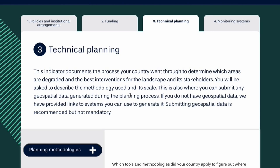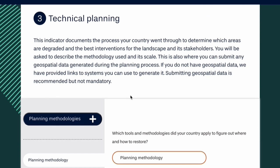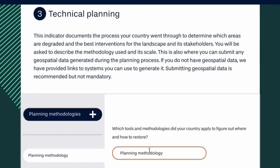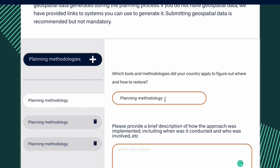Welcome to the Technical Planning Indicator. This indicator allows you to report one or more methodologies. For each, you will be asked to indicate the methodology and provide a brief description of the approach.